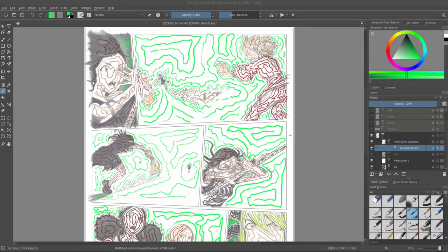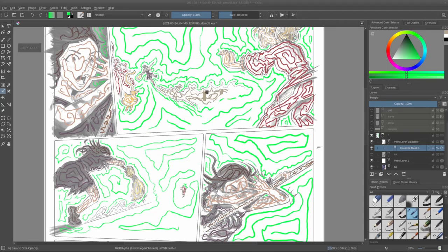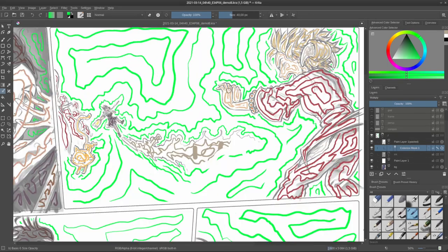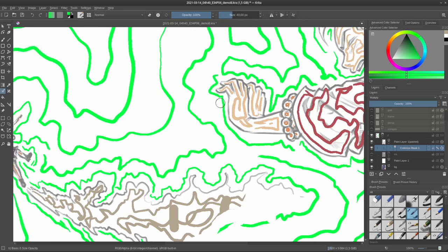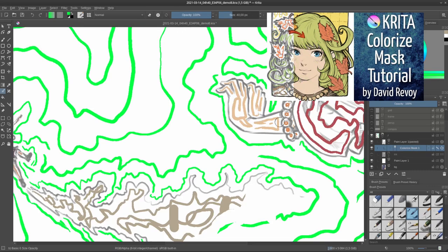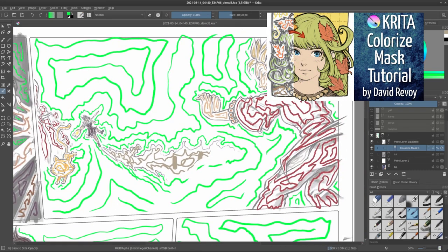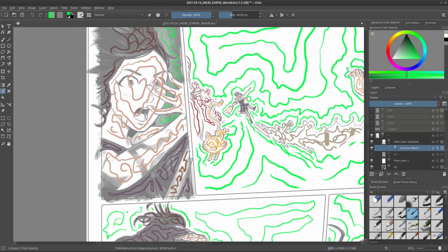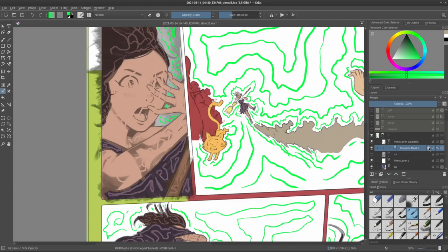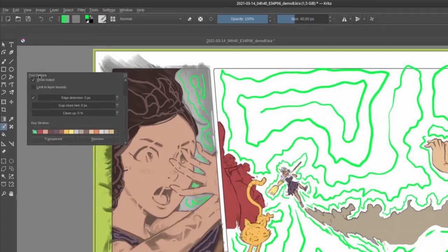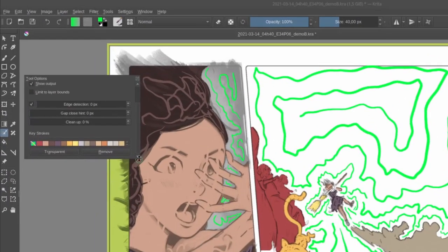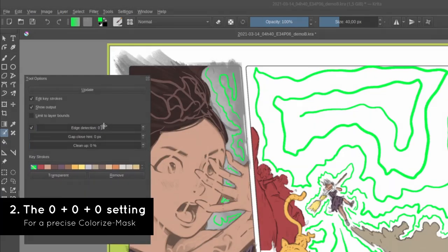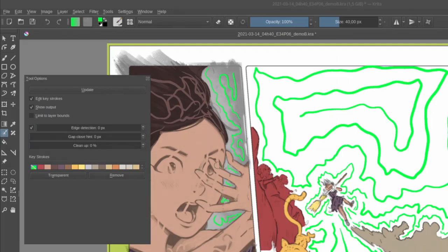I jumped a bit in time here to show you the result after I put all the little brush strokes of markers on my Colorize Mask. Once you've drawn all these markers for where you want Krita to colorize your line art, you can press this little wheel to compute the result. If you have very precise line art and don't want Colorize Mask to do any smoothing, use this easy setting: Edge detection 0, gap close 0, and cleanup 0. It will be the most sensitive about finding your lines.